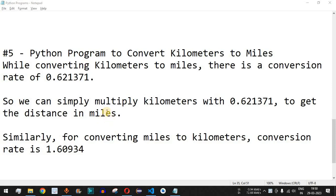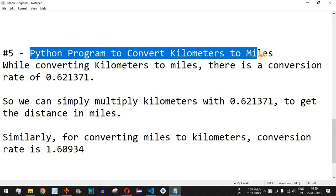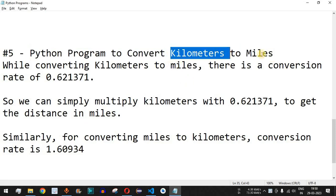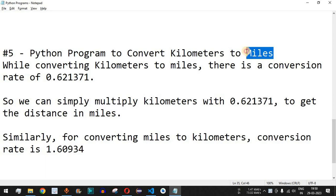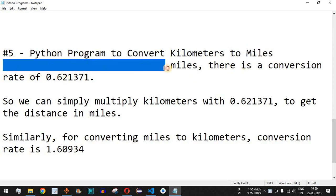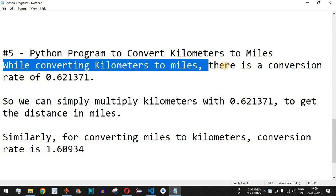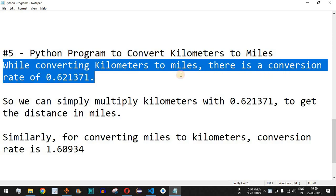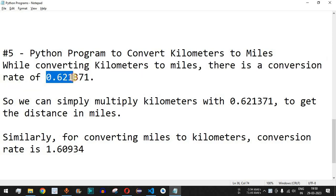Welcome to another video in which we are going to write a Python program to convert kilometers to miles. We can easily convert the distance from kilometers to miles or vice versa by using conversion rates. When converting kilometers to miles, there is a conversion rate of 0.621371.